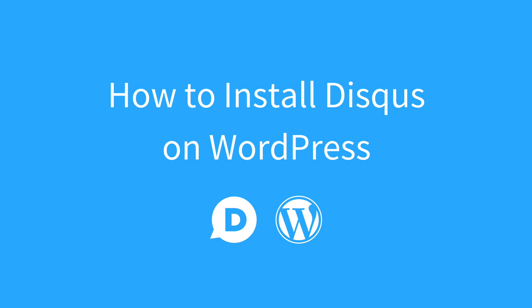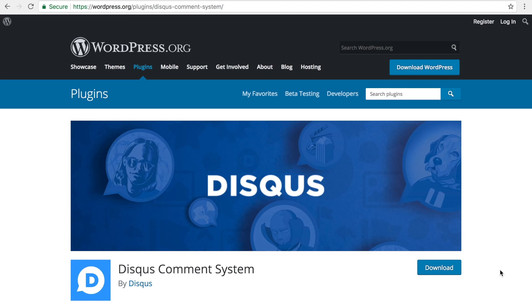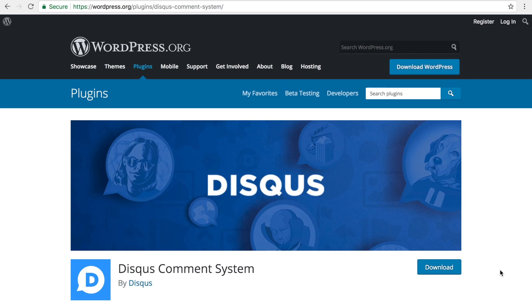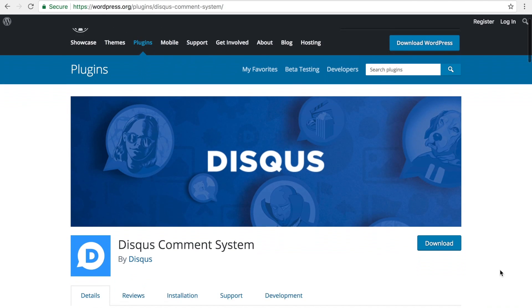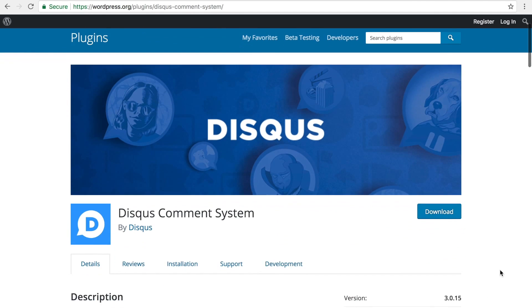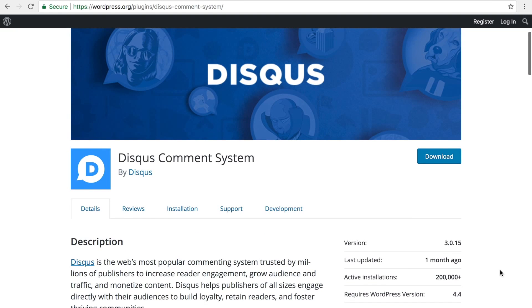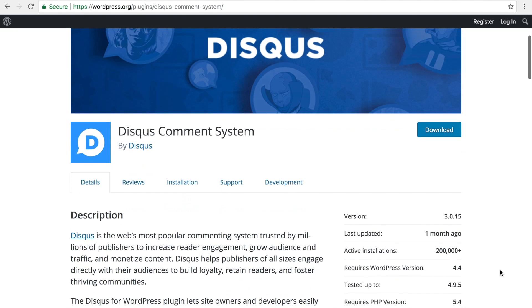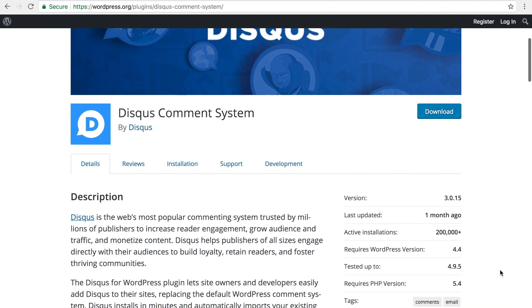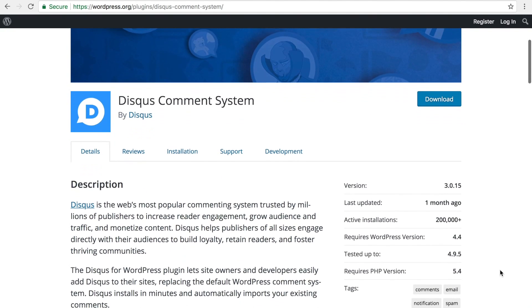In this video, I'm going to show you how to install Disqus on WordPress. Make sure you have a self-hosted WordPress.org site. This tutorial is not for sites that are hosted on WordPress.com.